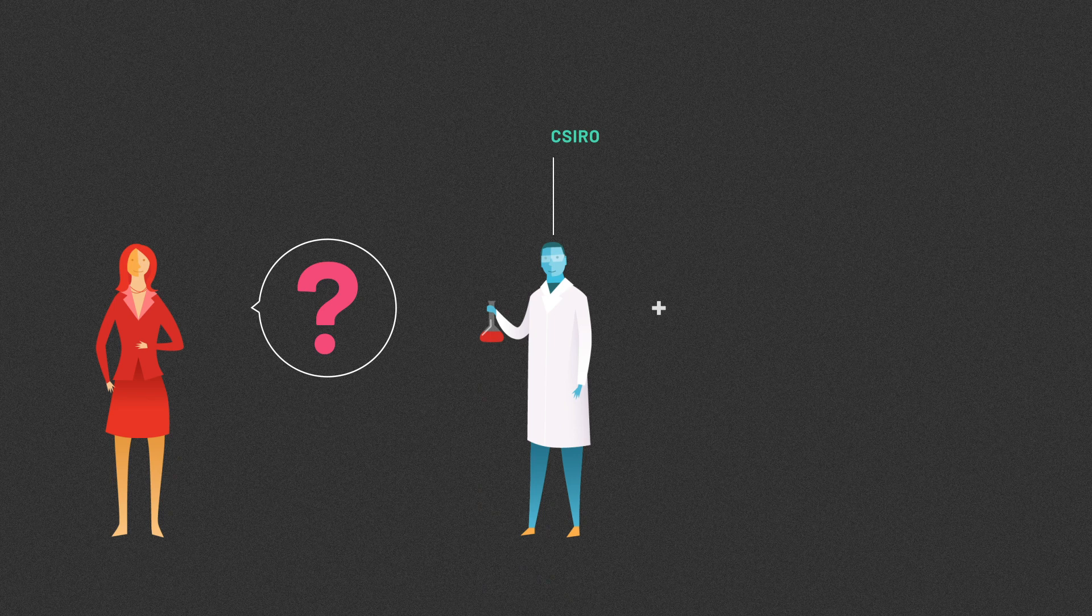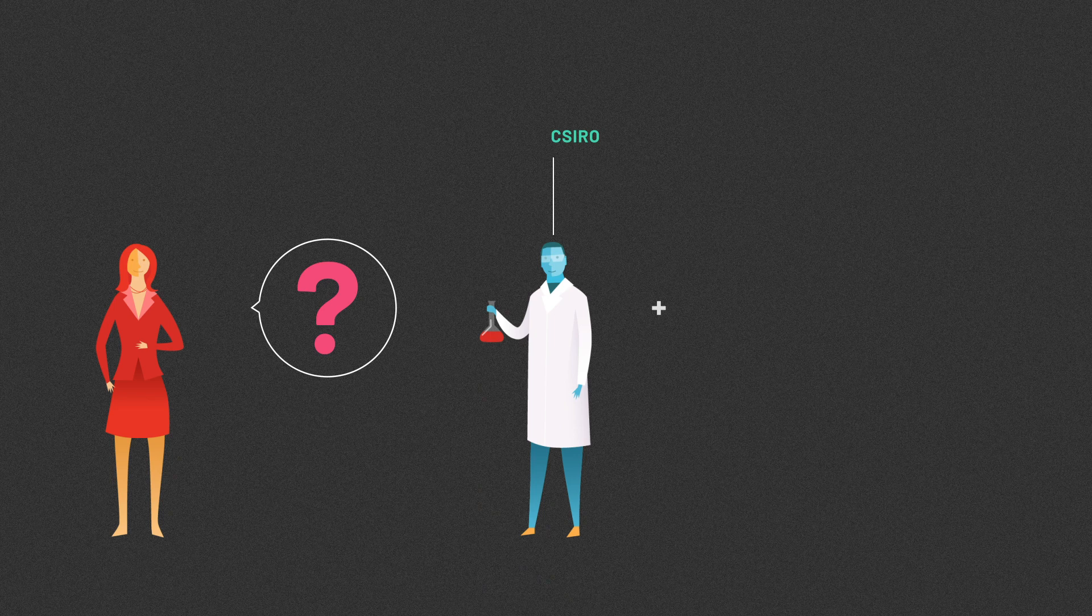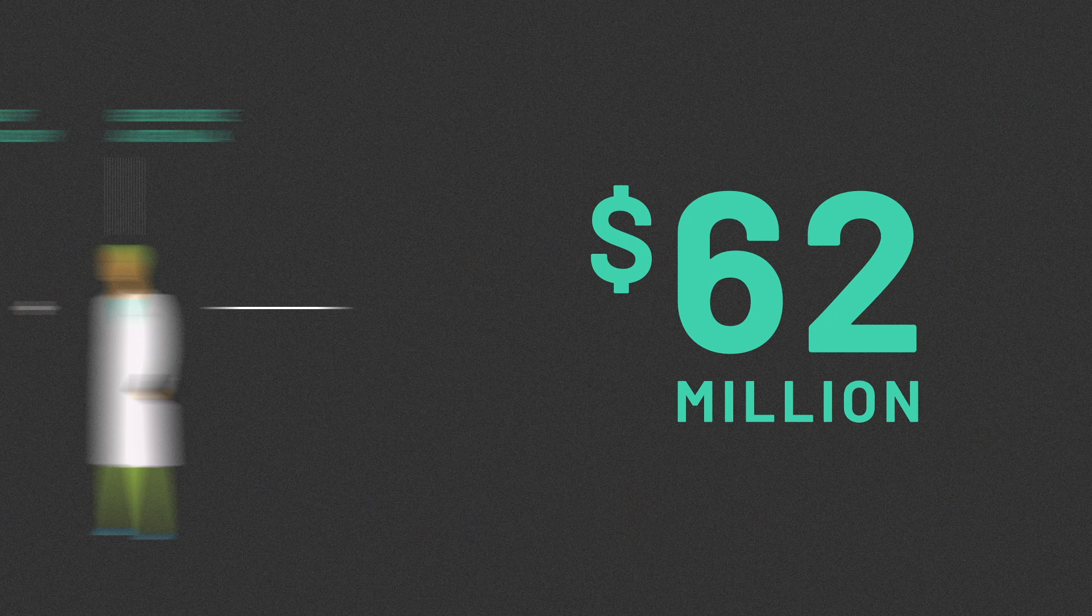That's the question the Department of Environment and Energy asked CSIRO when it joined with the Bureau of Meteorology and Geoscience Australia to undertake the $62 million Bio-Regional Assessment Program. A world first in scope.